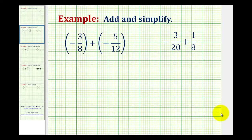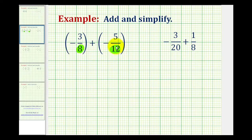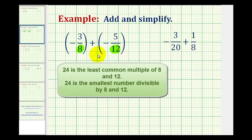I wanted to take a look at two more examples of adding signed fractions. The first thing we should notice about this example is that the denominators are not the same, and we know that if we want to add fractions we have to obtain a common denominator, hopefully the least common denominator. If you can look at the denominators 8 and 12 and realize that the LCD would be 24, that's great.